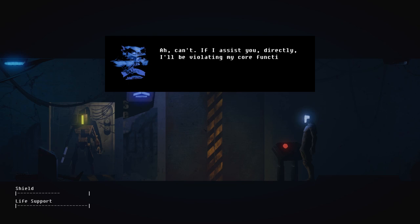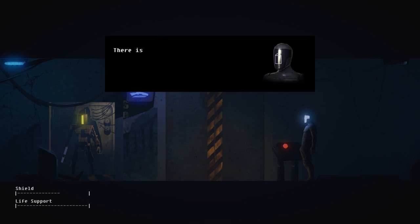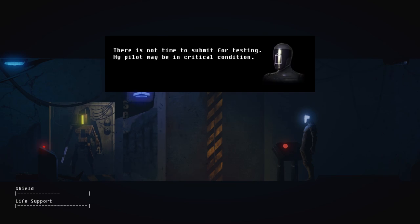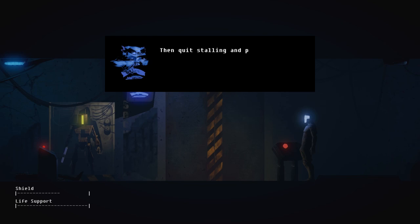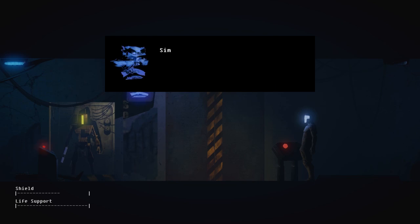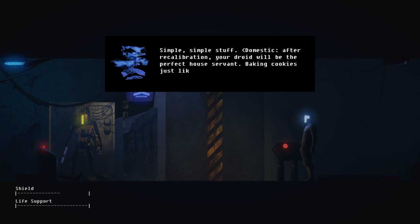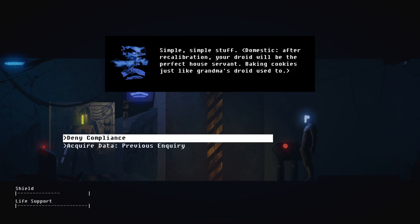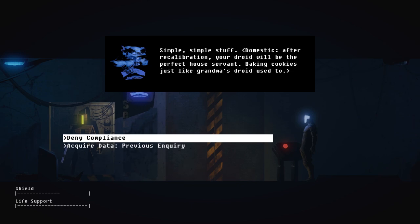I can't. If I assist you directly, I'll be violating my core functions as administrator. There is not time to submit for testing. My pilot may be in critical condition. Then quit stalling and play along. Nudge, nudge. What testing would I have to undergo? Simple, simple stuff. Domestic. After recalibration, your droid will be the perfect house servant, baking cookies just like grandma's droid used to. The way he's talking is pretty weird though. It's like he has to say the call center lines before he can talk out of his own free will.